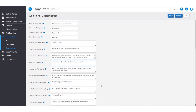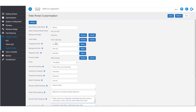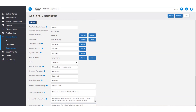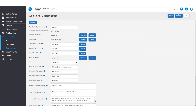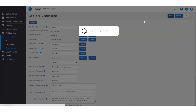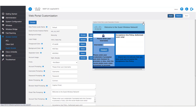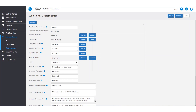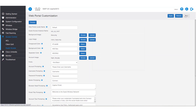By clicking preview at the top of the page, we can preview what the captive portal looks like. We can do this at any time during our customization. Once we're finished, we'll click apply to save those changes. Once that's finished, we'll click back to return to the guest access screen.